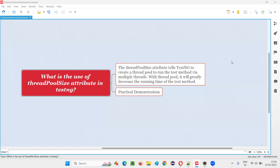Hello all, welcome to this session. In this session, I am going to answer one of the Selenium interview questions: what is the use of the thread pool size attribute in TestNG? Let me answer.